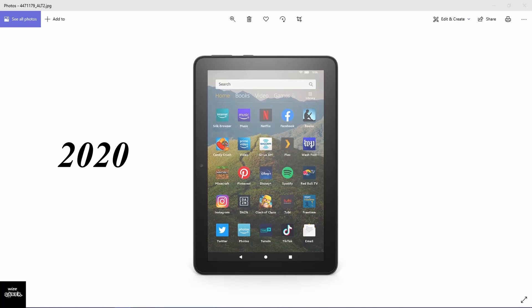Hello folks and welcome to a Wise Gamer video. In today's video we're going to be doing a little bit of tech talk. We're actually going to be looking at how to transfer video files from your Windows 10 computer system to your Kindle Fire. My Kindle Fire happens to be an HD8.